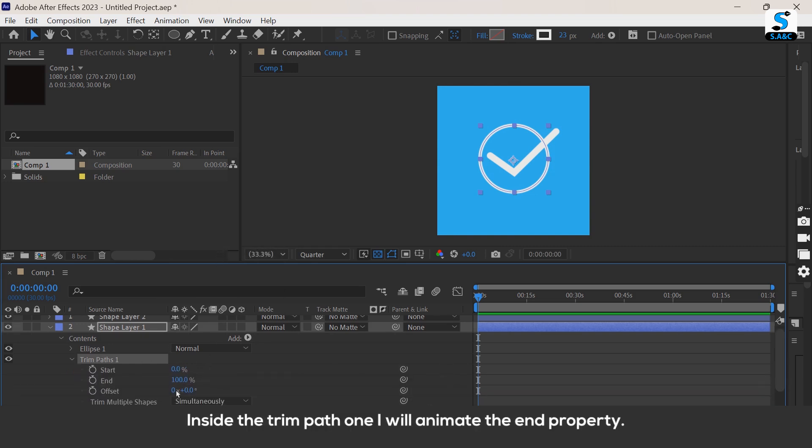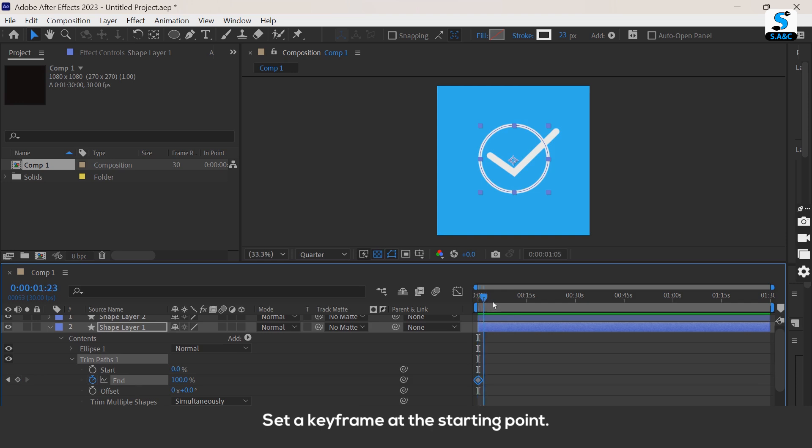Inside the trim path 1, I will animate the end property. Set a keyframe at the starting point.